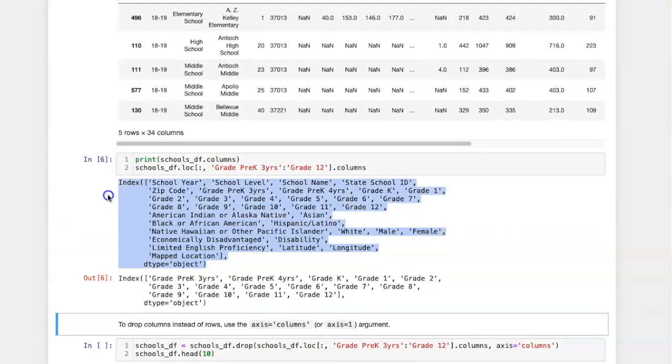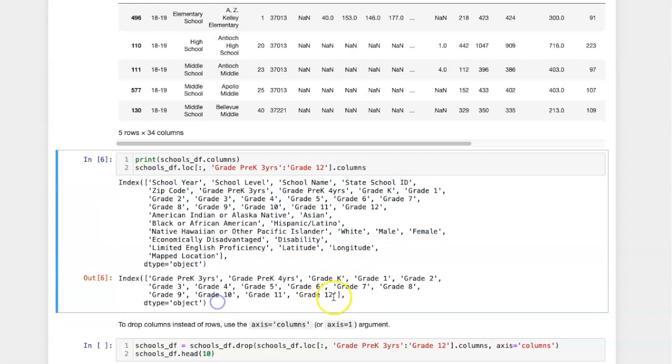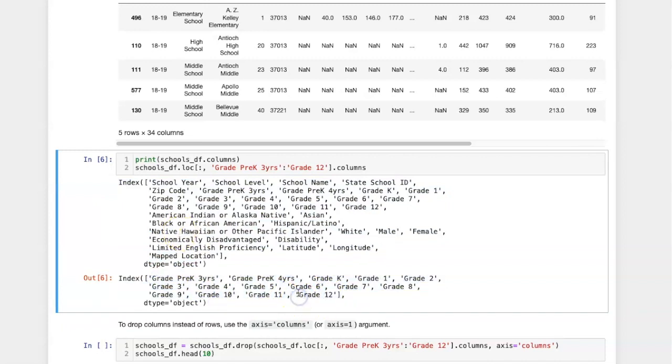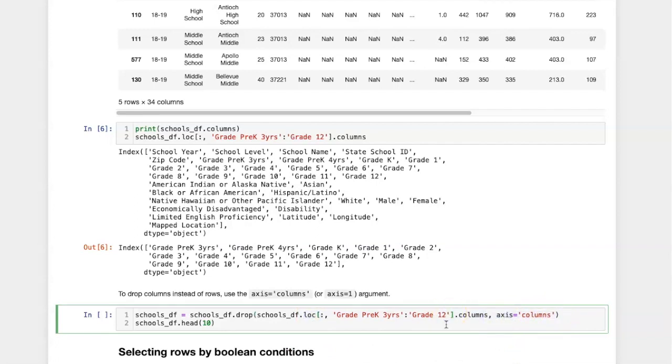So here are all of the columns, and here are the columns just from pre-k three years to grade 12. If I pass the column labels of that slice into loc and specify that I'm using the columns axis, then I can remove all of the columns for the various grades in the school.